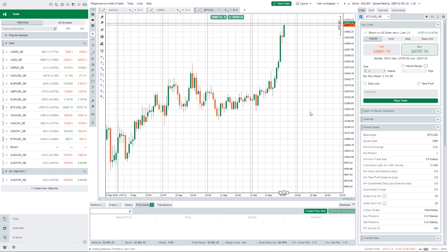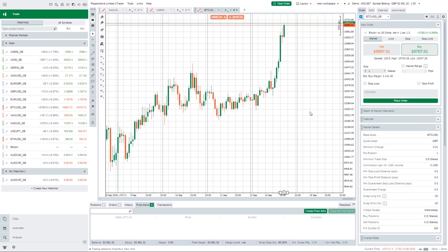Now with Pepperstone there are three different platforms that you can use: CTrader, MT4, or MT5. For the vast majority of you I would recommend going with CTrader just because it has the nicest user interface — it's very intuitive and easy to navigate. However, MT4 and MT5 are very useful with regards to charting software and for algorithmic trading purposes, so if you're familiar with those I can understand using them paired with Pepperstone.